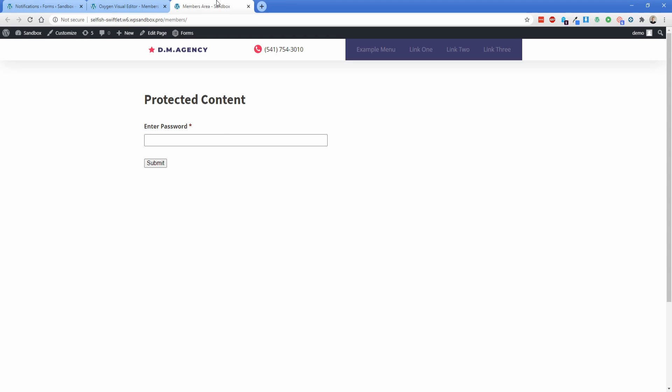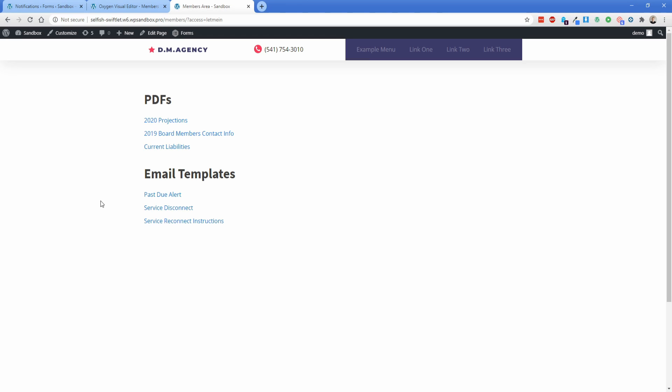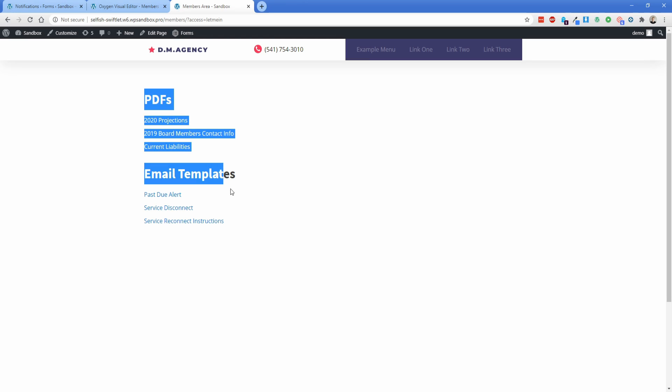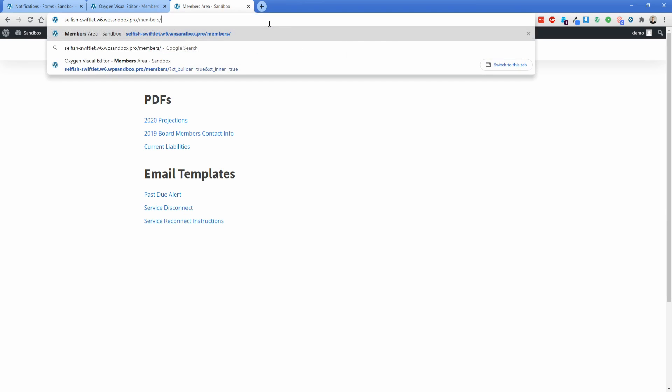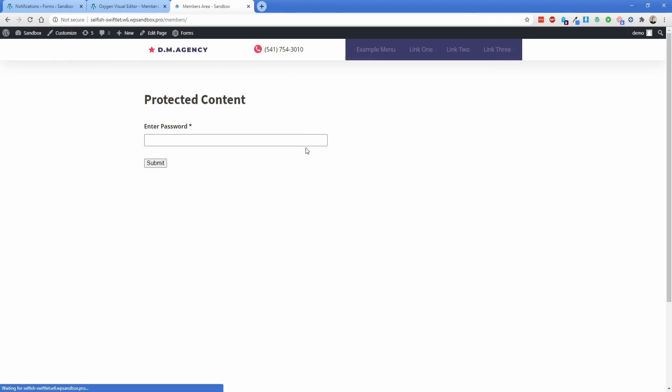And what you can see is the content below the page that we want to protect is not yet visible because we haven't entered the password. So if we type in, let me in, in our password field here and click on Submit, then you can see the Enter Password field is now gone and the content that we wanted to protect is now visible. Once again, if I just remove this out of the URL and refresh the page, then the Protected Content Password field shows up and the content is hidden down below there.